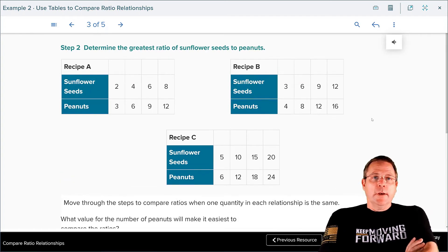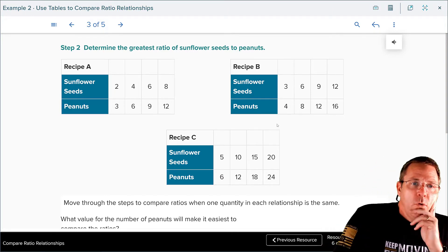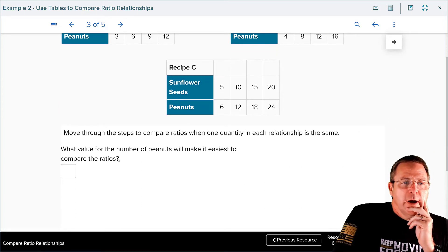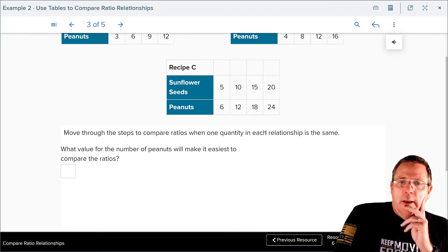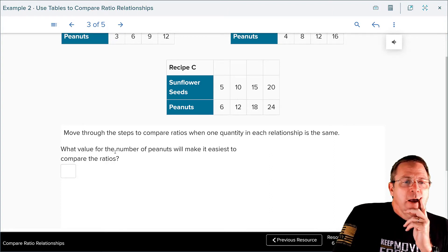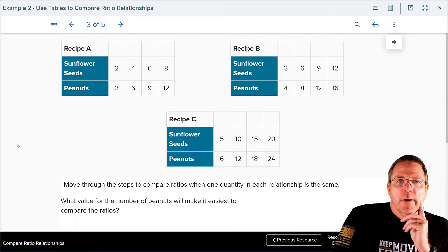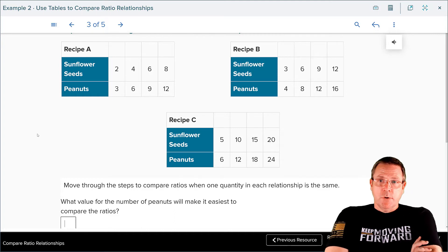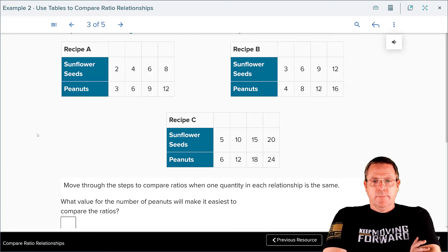Determine the greatest ratio of the sunflower seeds to the peanuts. Now you need to stop and look at them and see which one's going to have the greatest ratio. There's a place for you to write an answer here. What value of peanuts — the bottom number — do you think is going to be your best choice for comparing the ratios? Stop and take a look at it, submit your answer and check it.